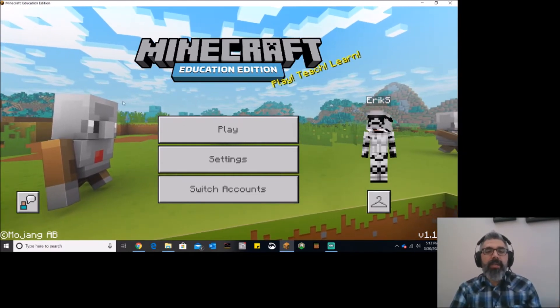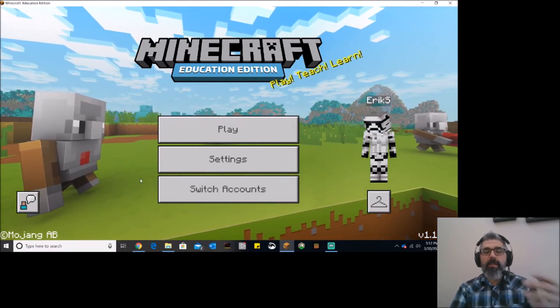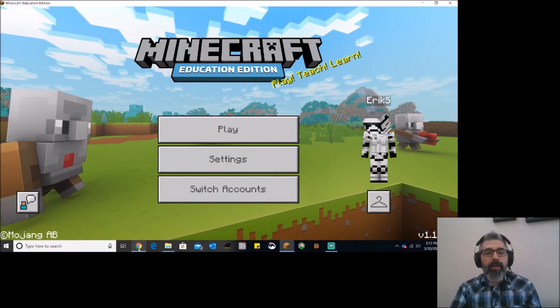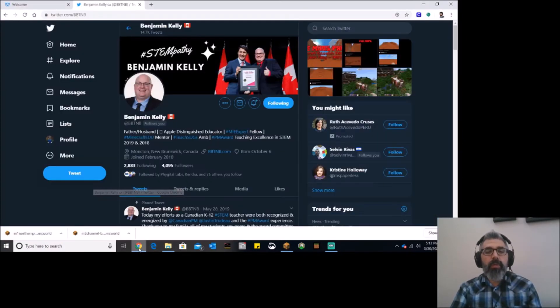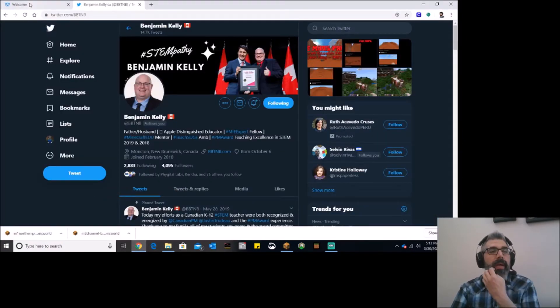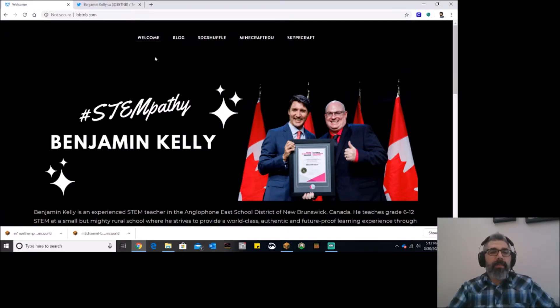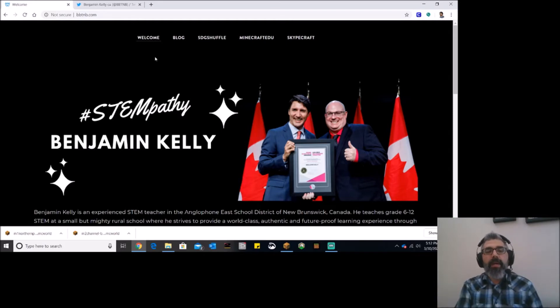So I am in Minecraft Education Edition, and I've got it open already. I'm logged in and ready. I'm going to jump over, though, to Google Chrome, and I want to go to this website. So this is bbtnb.com,